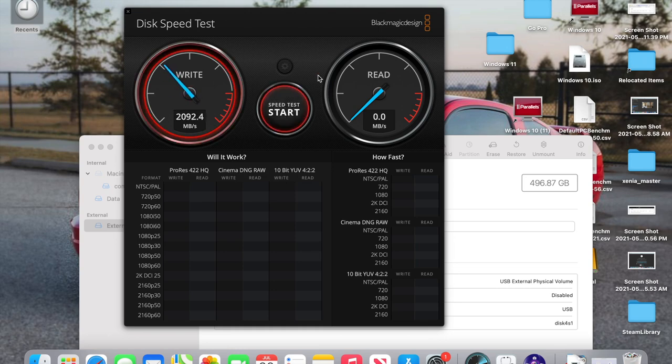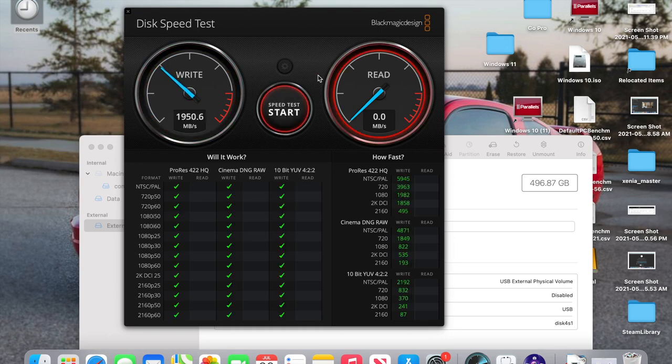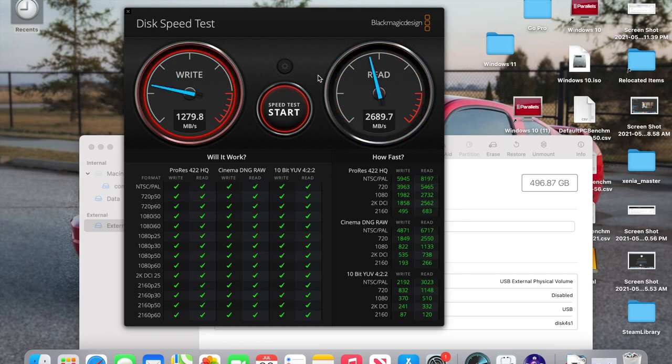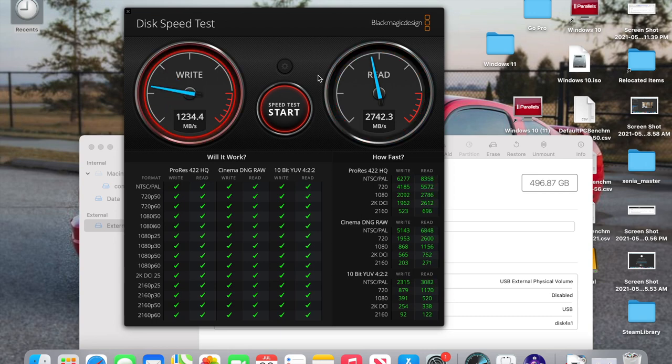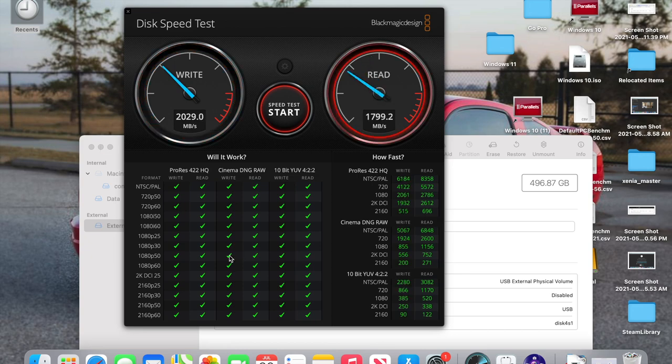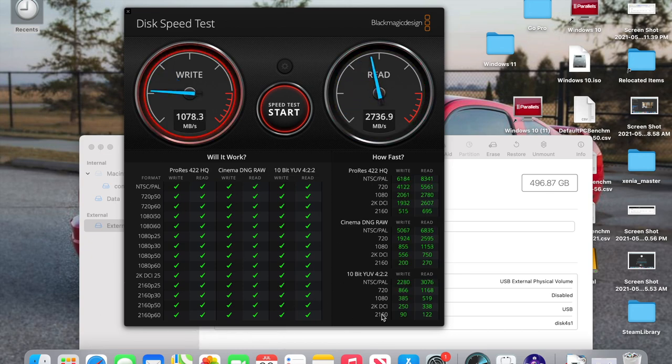So you can see the internal drive is a million times faster than this external drive. Super, super fast. Write speeds is 1,900 and even 2,000 for the write speed. Read is 2,700 megabytes per second. So it is blazing fast. You can see all the check marks here are all check green, meaning it supports any type of video footage whatsoever because it's so dang fast.